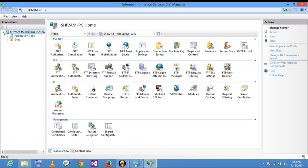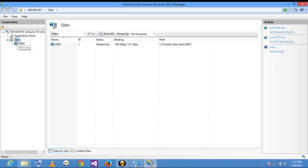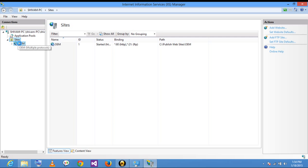Now open Websites. In your server, I have already configured one site — OEM — and I have to configure FTP for that site.